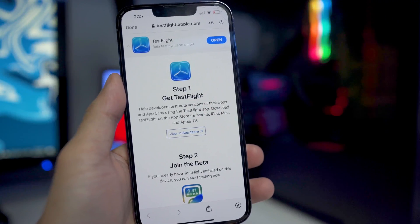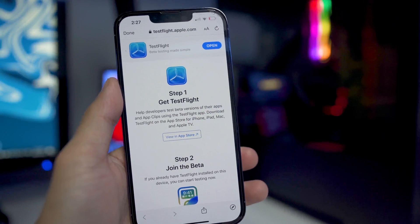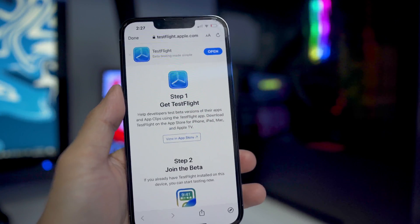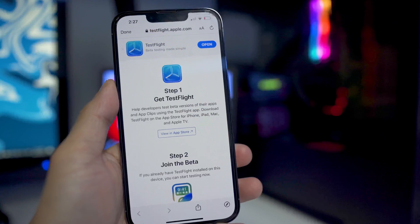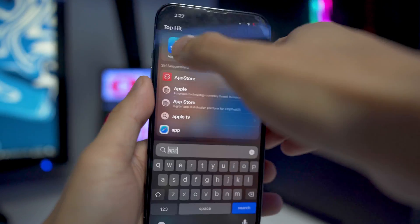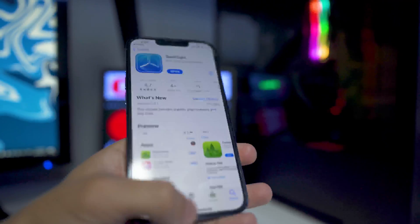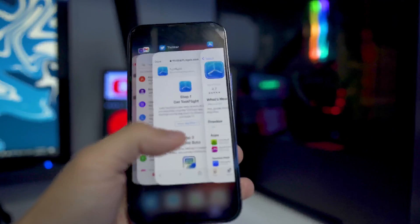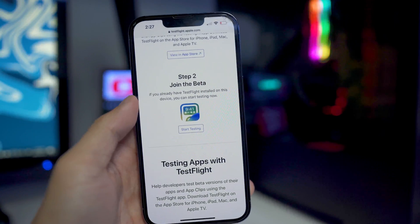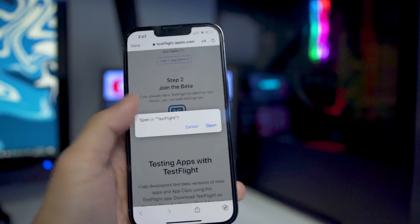The TestFlight app allows us to try out applications that are currently in beta that are available on the App Store. It is completely free, so make sure you just go to your App Store and download it right now. Once you have done that, go back to this link and you'll be able to go to step two where you can start testing the app.